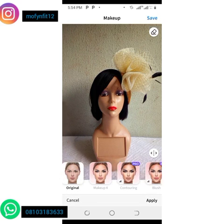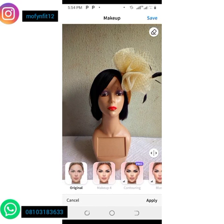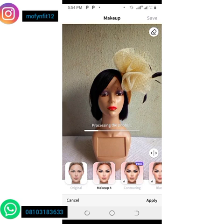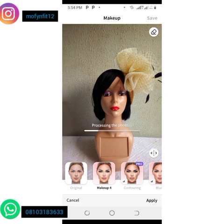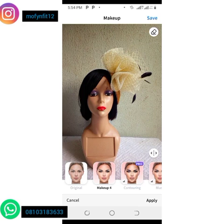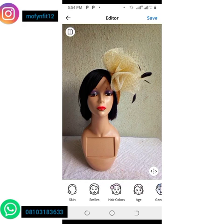There's a pro version option for makeup but I'm only doing the free version. I click on the free makeup option and it's going to apply some makeup to the face of my mannequin.